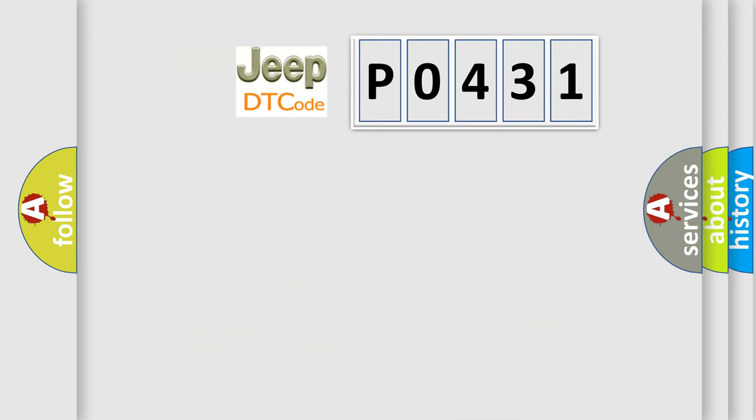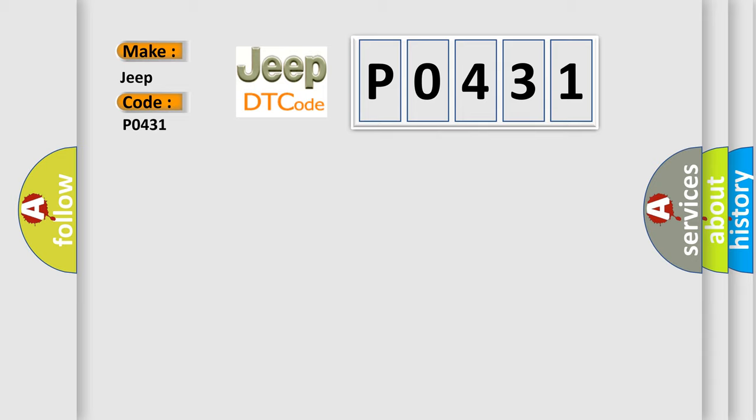So, what does the diagnostic trouble code P0431 interpret specifically for Jeep car manufacturers? The basic definition is: